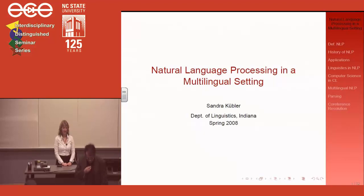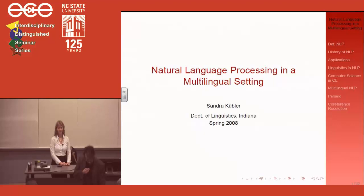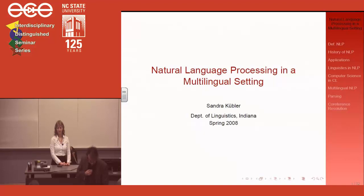Welcome everybody, thank you for coming to our bi-weekly seminar. It's a pleasure to have Dr. Kubler from Indiana University. Dr. Kubler is an assistant professor and director of computational linguistics in the department of linguistics at IU. She holds a PhD in computational linguistics from the University of Tübingen and an MA from the University of Trier, both in Germany.